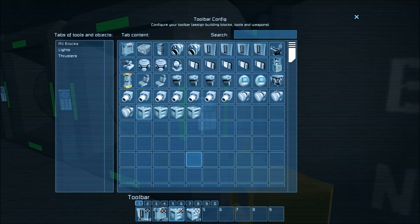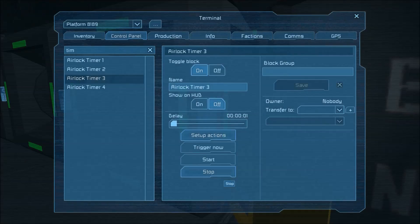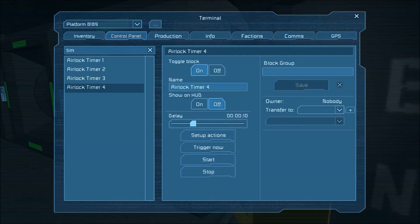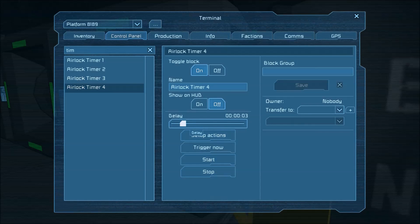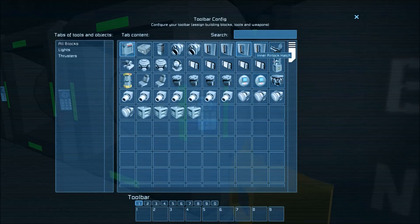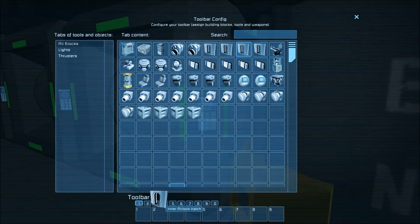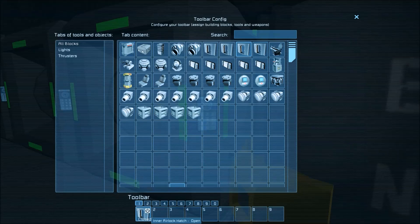So now that we have that finished we can go into timer four and this had no delay this is going to have about three seconds again and what it's going to do is open the inner door inner door open.